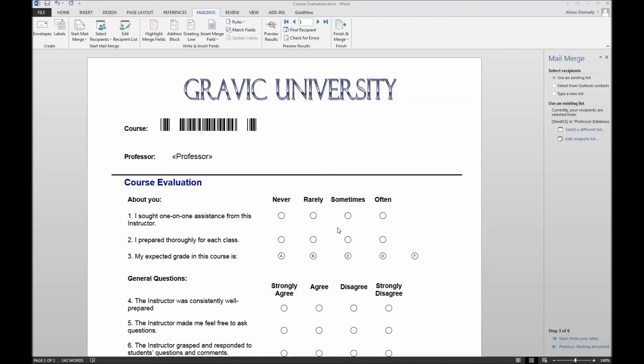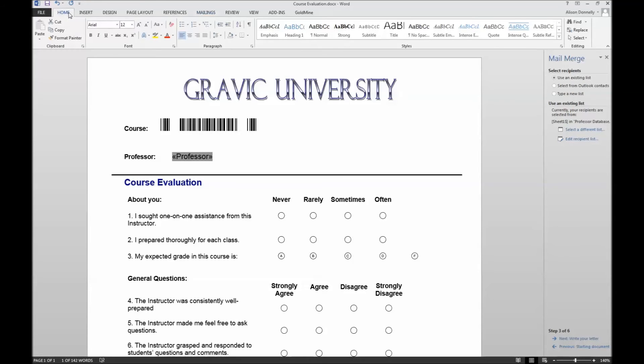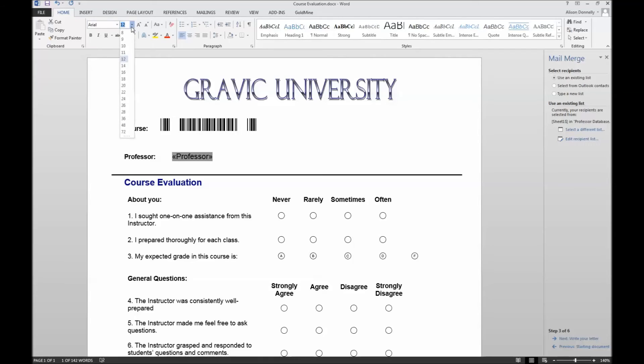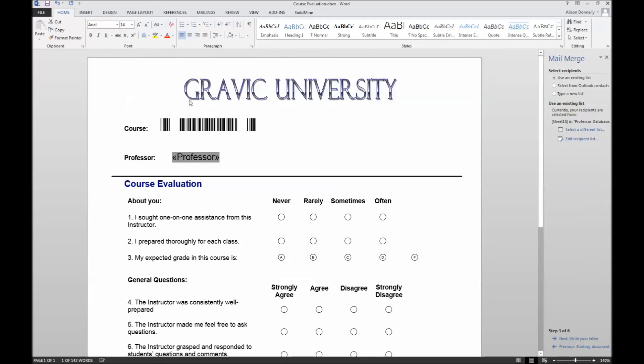Like with the barcode, we will need to ensure that our OCR region is optimized for scanning with Remark Office OMR. Whenever using an OCR region, you will need to use a standard font such as Arial or Times New Roman. Your font size should be at least 14. OCR region should never be bolded or italicized. Once you have adjusted the font style and size, you may proceed.